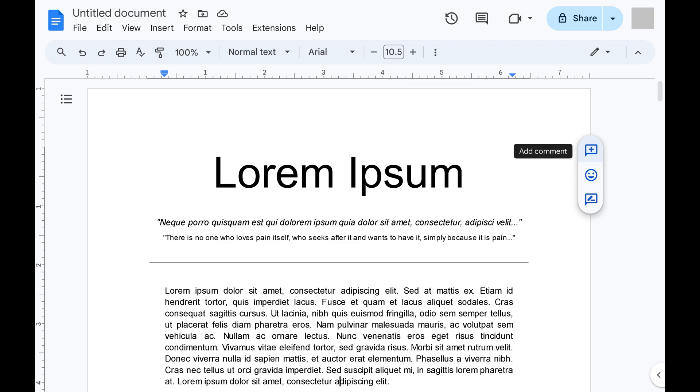In this video I'll guide you through the process of changing margins in Google Docs, a simple adjustment that can make a big difference in the appearance and readability of your work. Step 1: Open the Google Docs file where you want to change the margins.